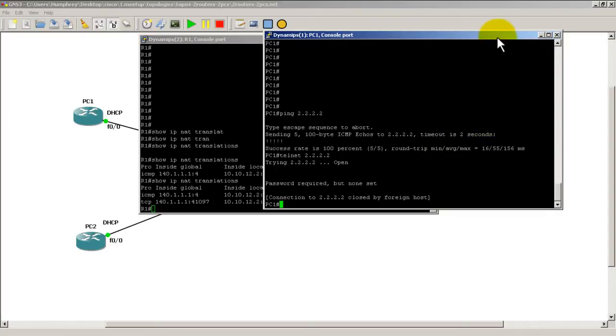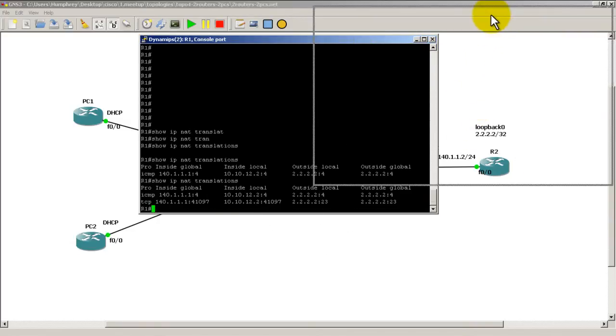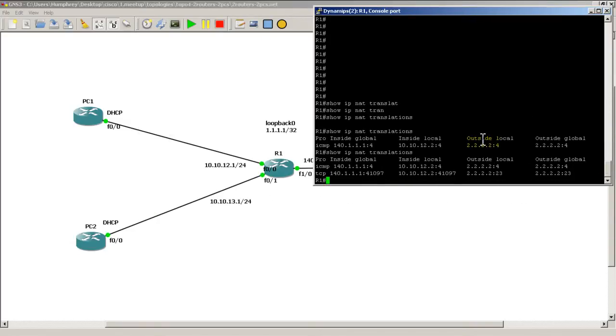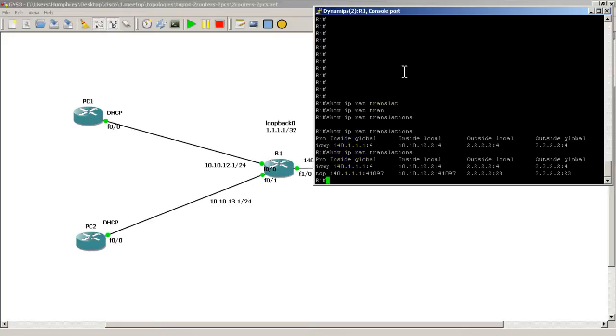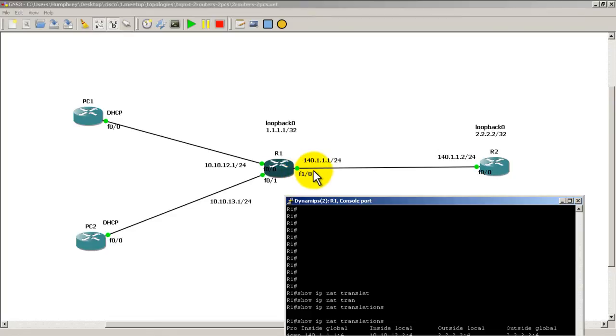Okay, so let's take a look at what exactly is in this NAT table, this NAT translations table. Inside global. So how does my inside address look, inside address look to the rest of the world? Now my inside address looks to the rest of the world as 140.1.1.1. That's a real IP address. It's able to be used globally.